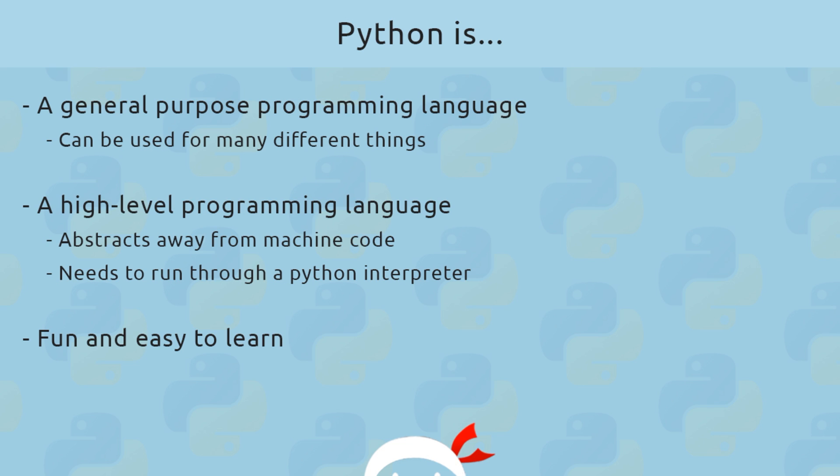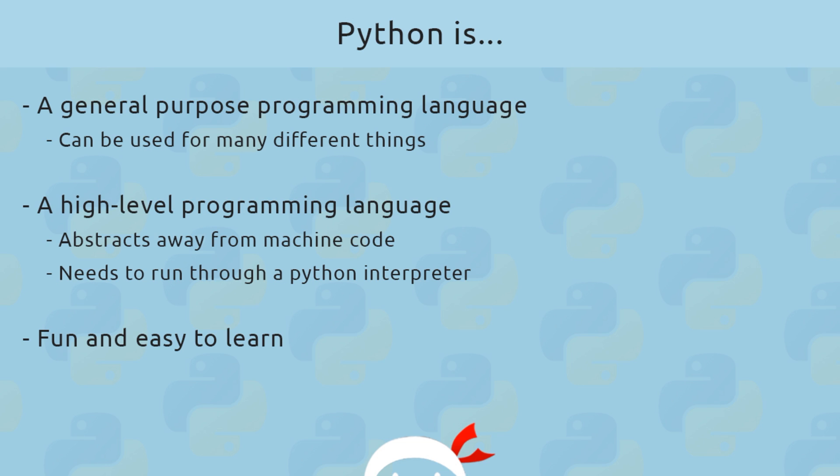Now you're also often going to hear Python being described as a high-level programming language as well, which basically means that the language abstracts away from low-level machine code so that it's much more human readable. Because at the end of the day, machine code is just a series of random numbers—well, not random, but just a series of numbers and letters which could be really difficult to program in.